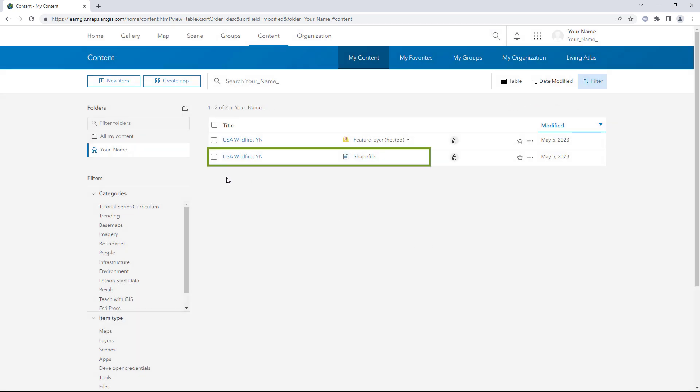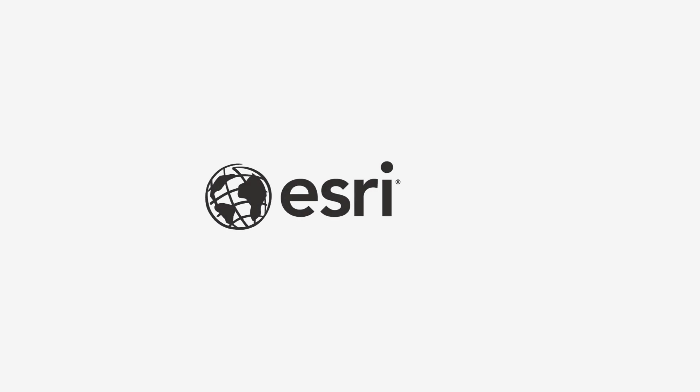In this tutorial, you exported a Shapefile from a live feed feature layer. This created a separate static copy of the data that you own. Then you published the Shapefile as a hosted feature layer. This created a layer that you both own and manage, which you can use for mapping and analysis in ArcGIS Online.